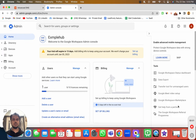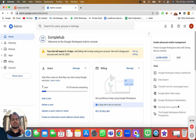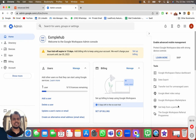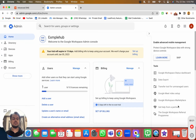In this video I'm going to show you two most important things: number one is creating more users, and number two is setting up the profile picture, which is kind of tricky in a Google Workspace account. We already have the admin account on examplehub.com which we created in the previous video, and now we need to add two more users.